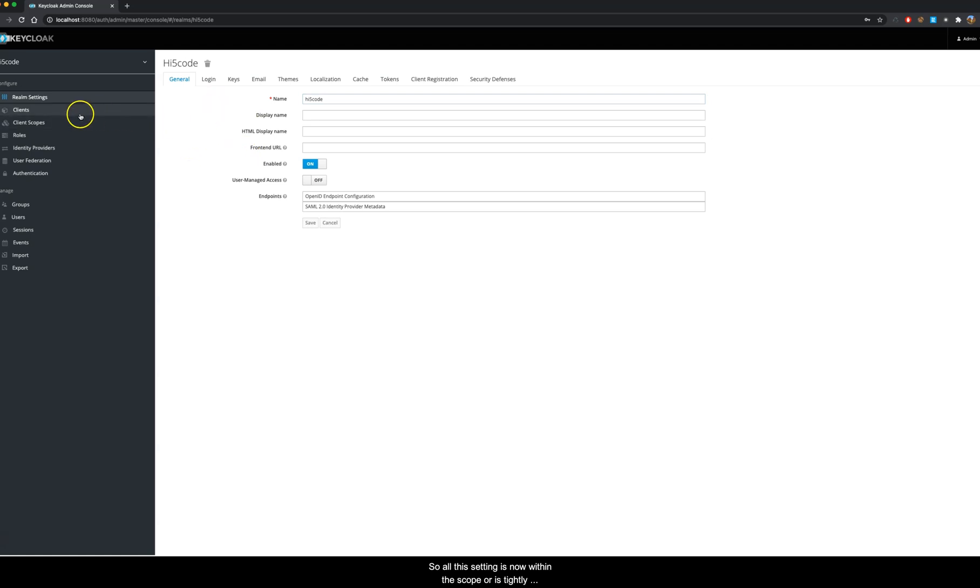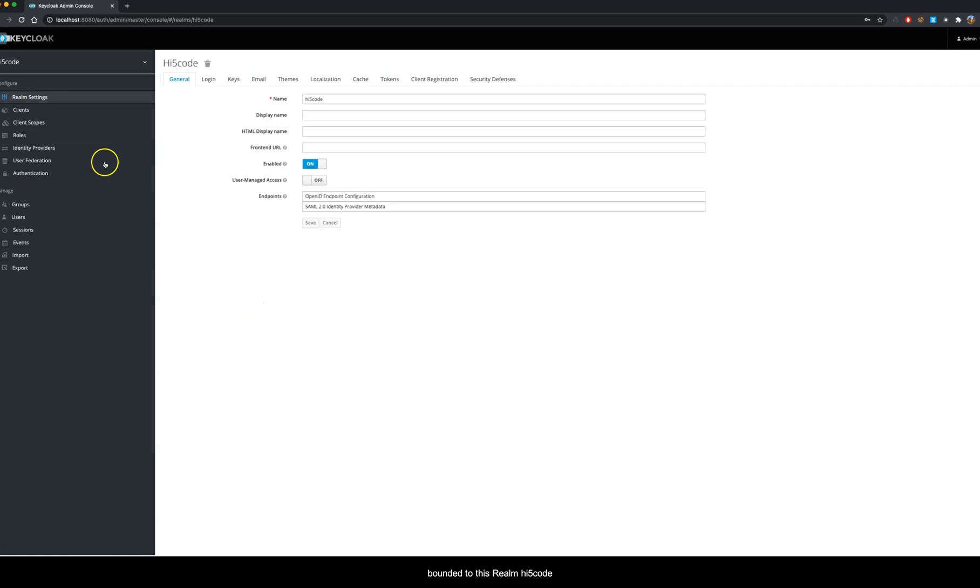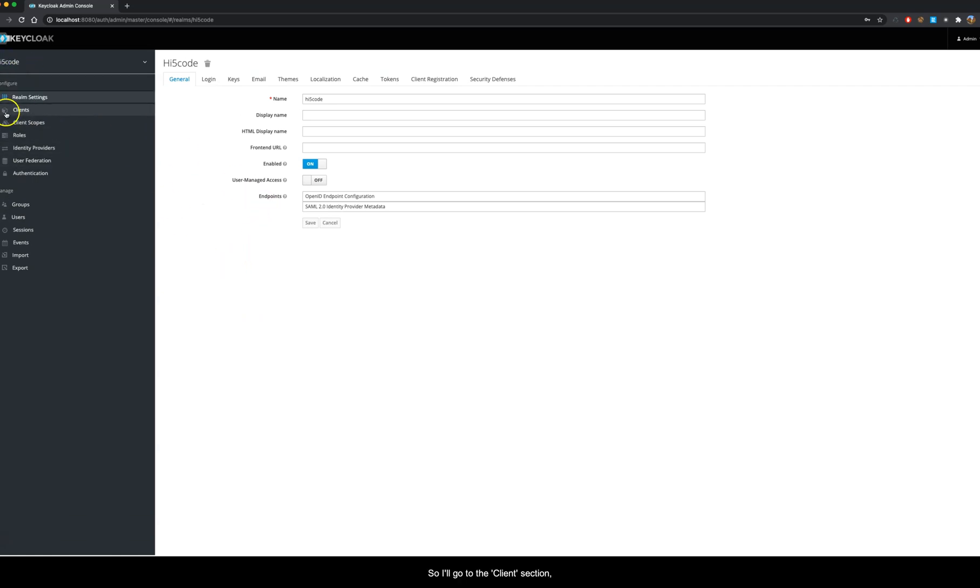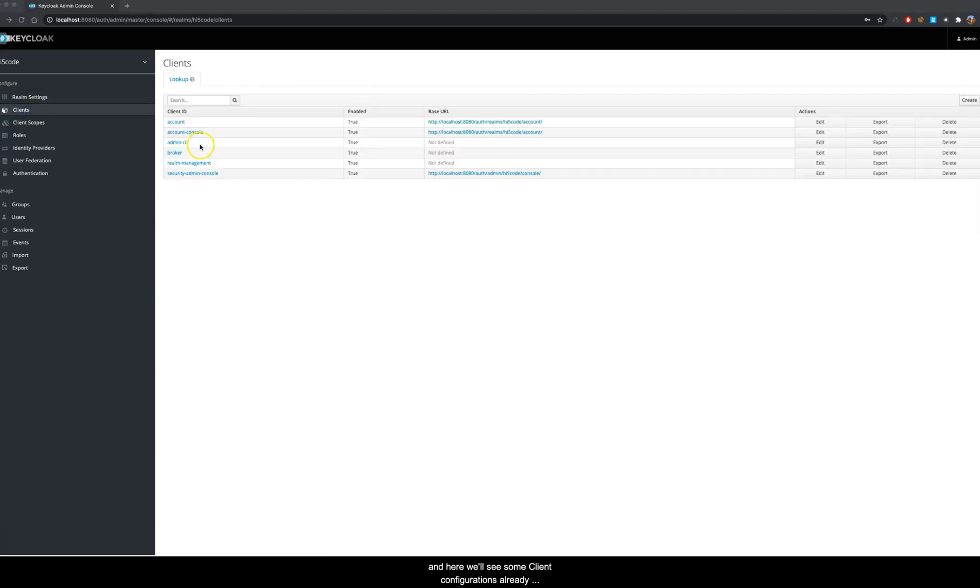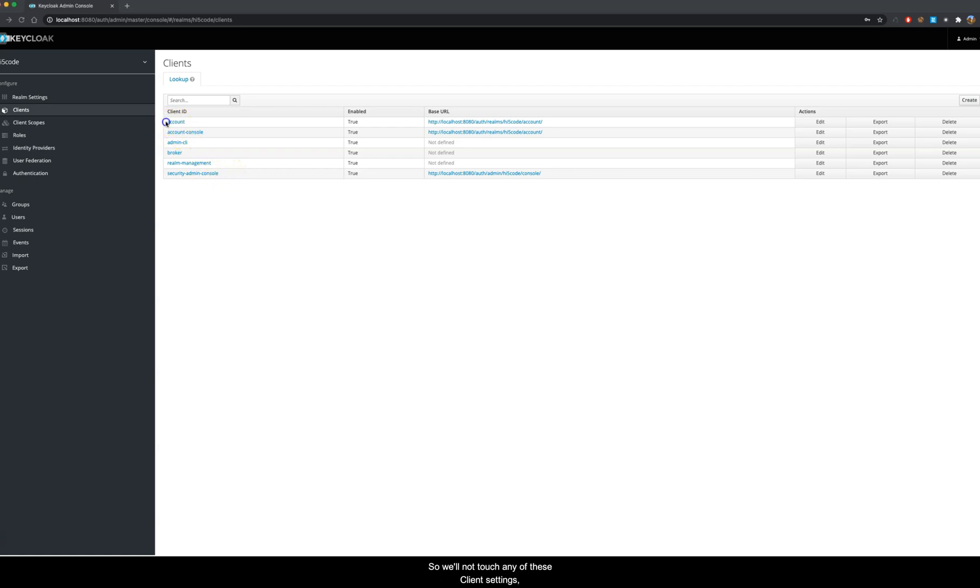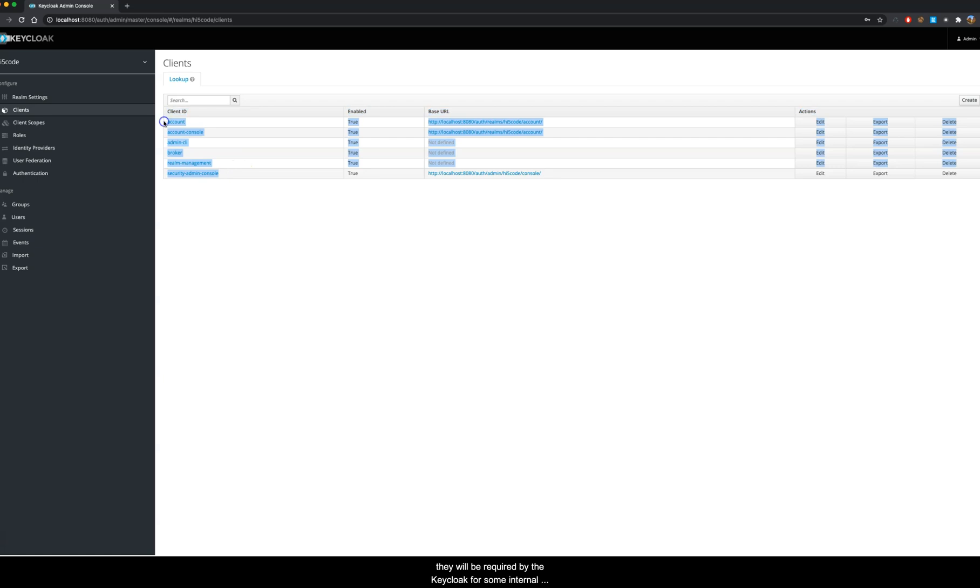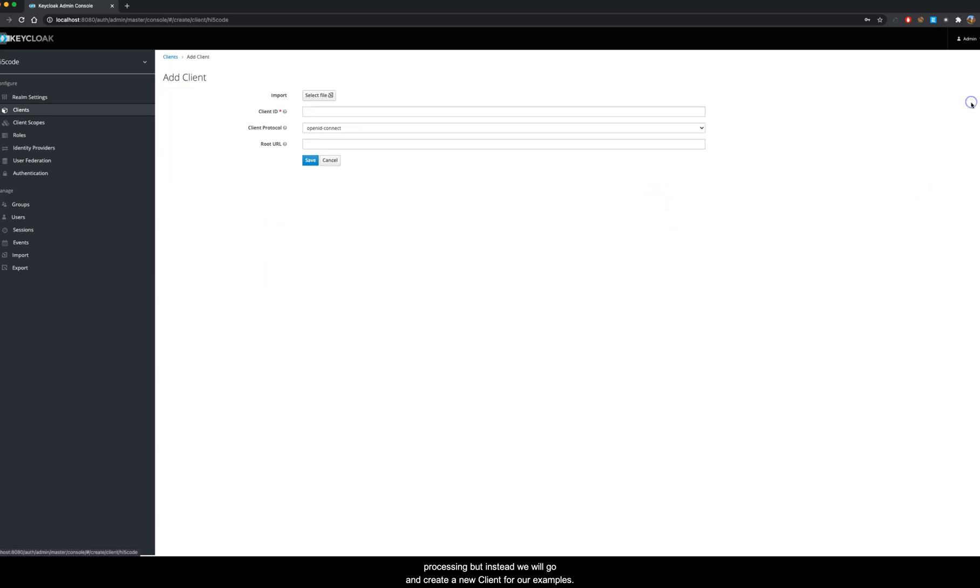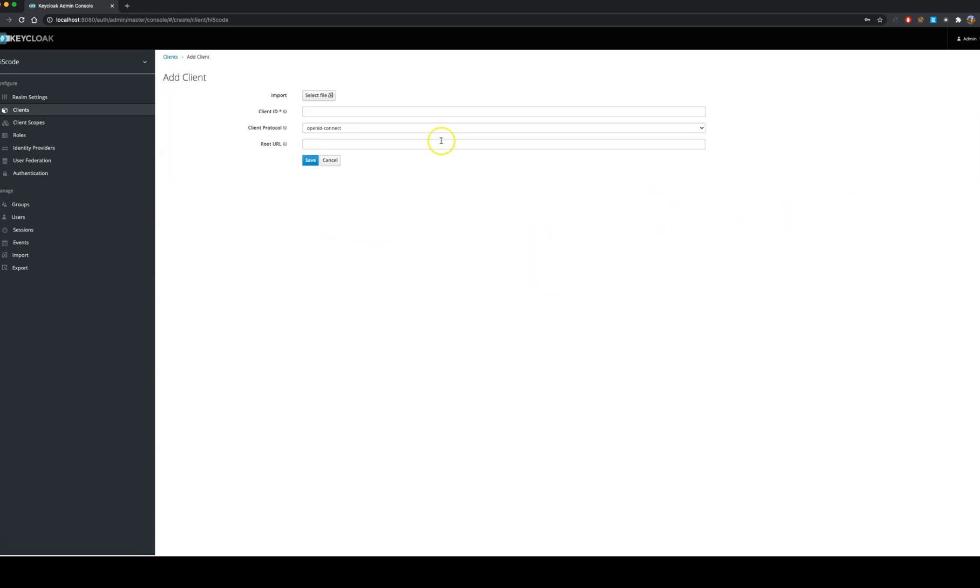All the settings is now within the scope or tightly bounded to this realm hificode. I will go to the client section and here we will see some client configurations already residing in this area. We will not touch any of these client settings as they will be required by Keycloak for some internal processing. Instead we will create a new client for our examples.